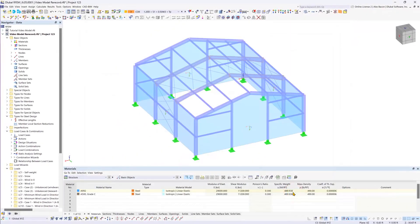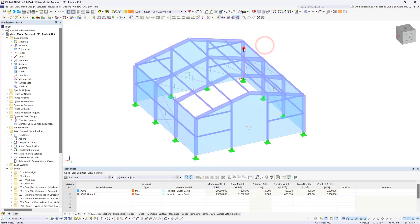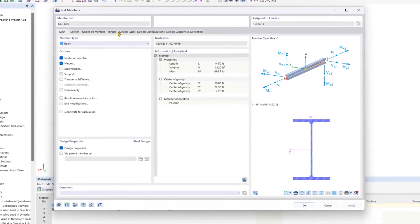Then we would also like to do the same workflow for our columns here on the corners. So we will hold Ctrl and select all of them and then edit them.